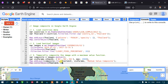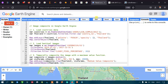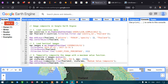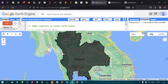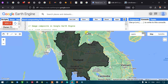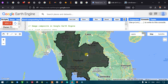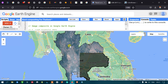Now let me run the script. Since we are using high-resolution Sentinel satellite imagery, it will take some time to load. We can now view the result — this is our Sentinel image of our study area, Thailand.